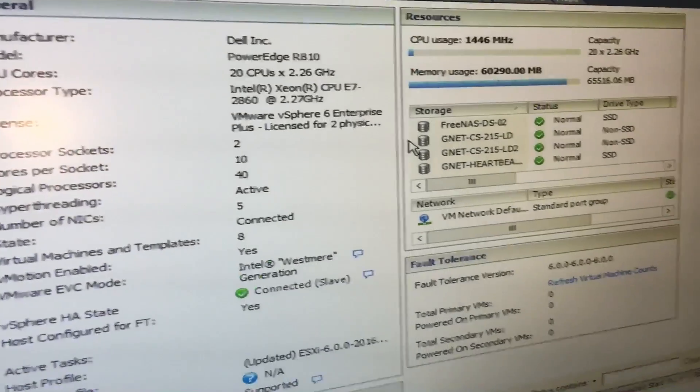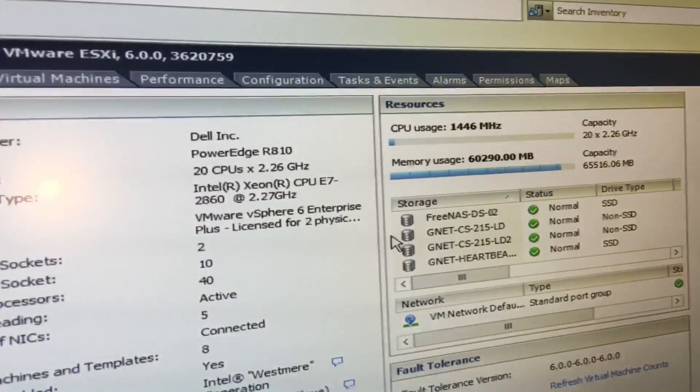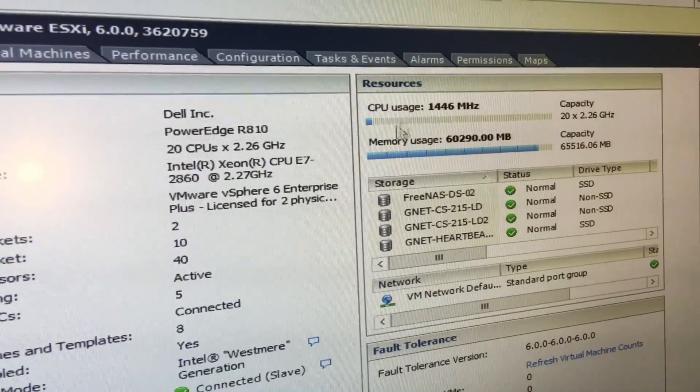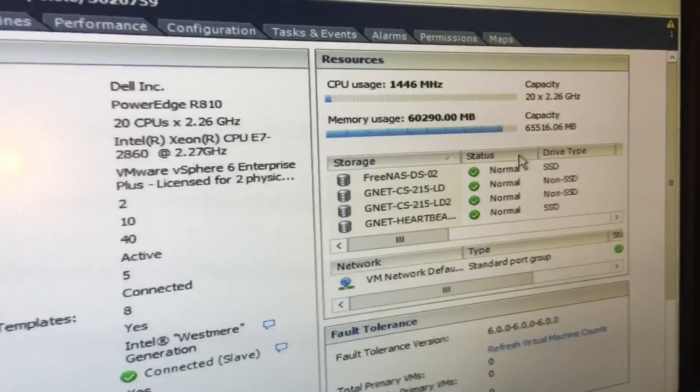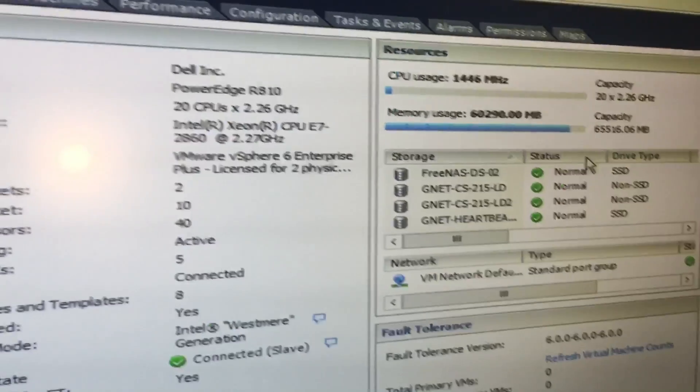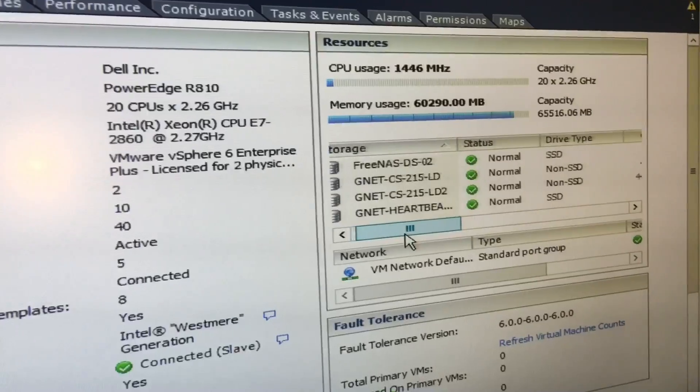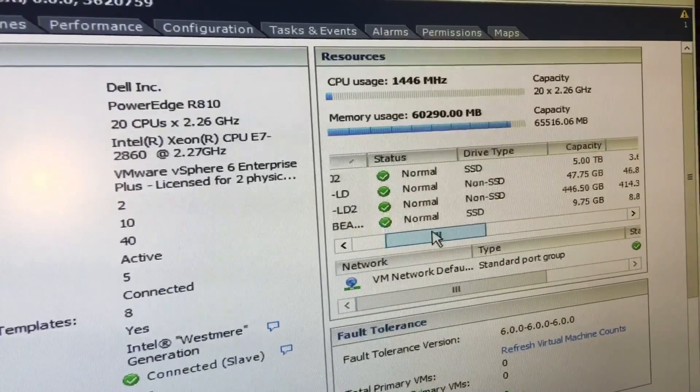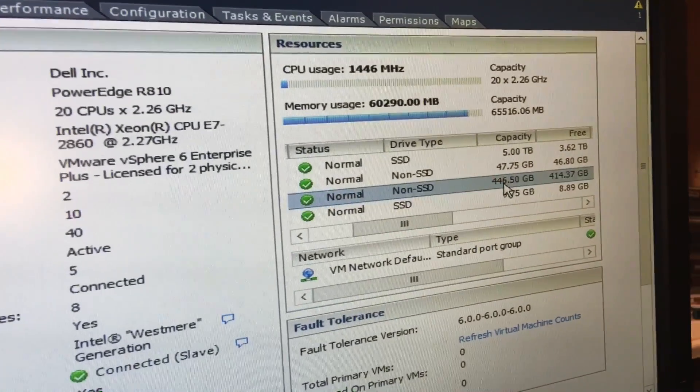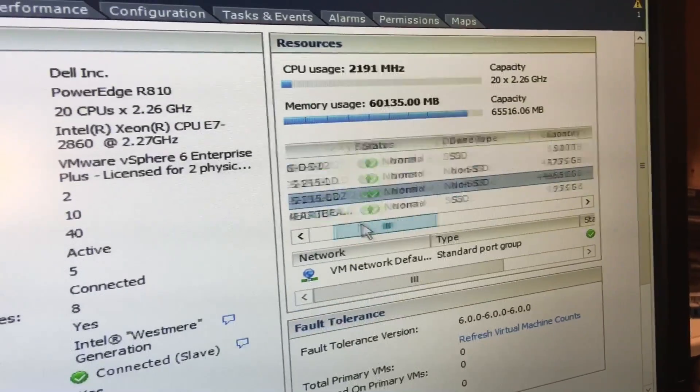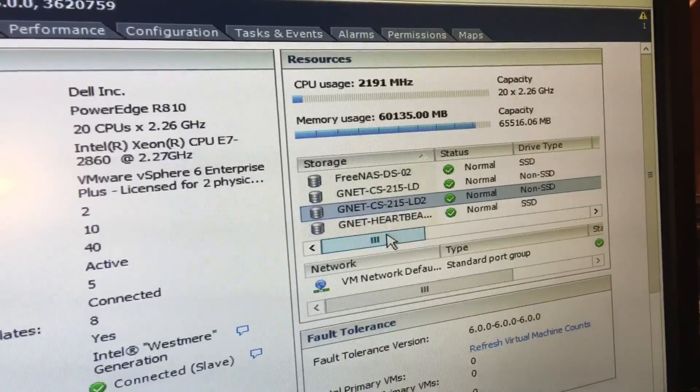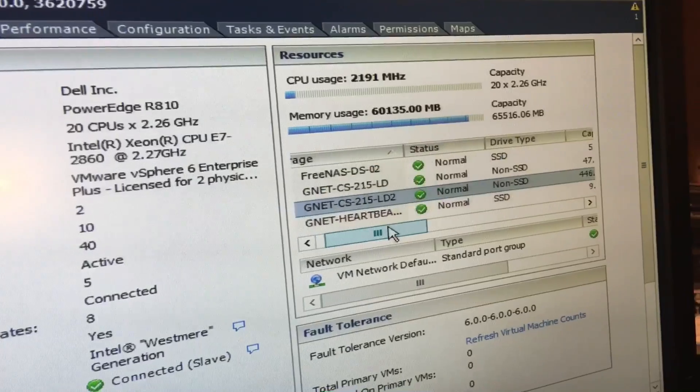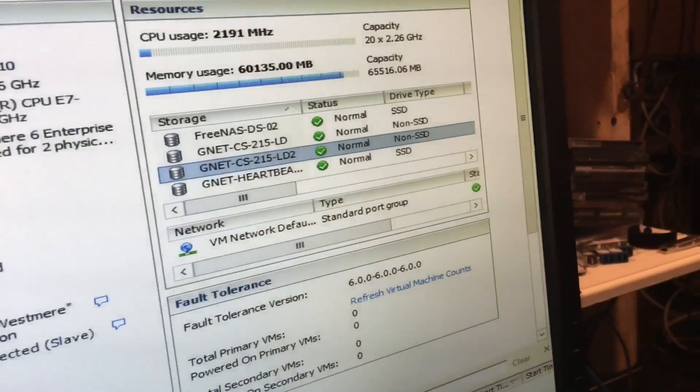It will be the same as the other one. Here we have FreeNAS Direct Attached Storage, 5TB, and here is the 480GB solid state Kingston, and it has all my VMware stuff.